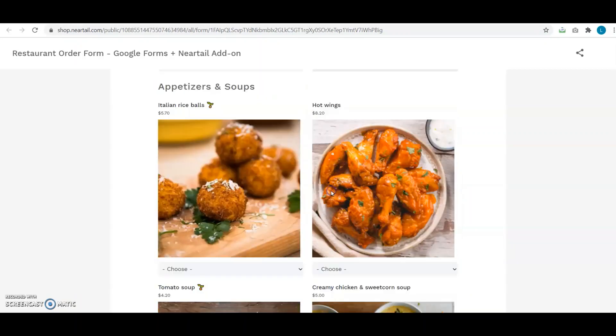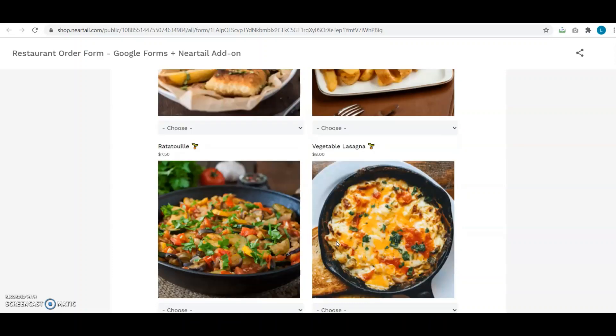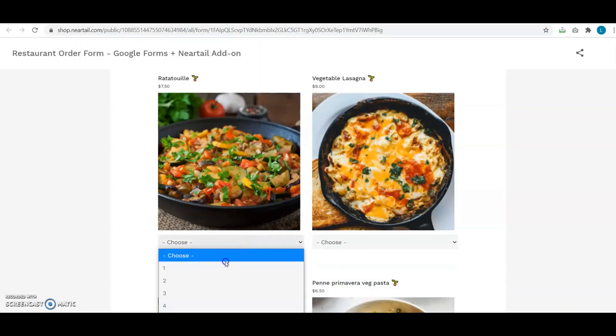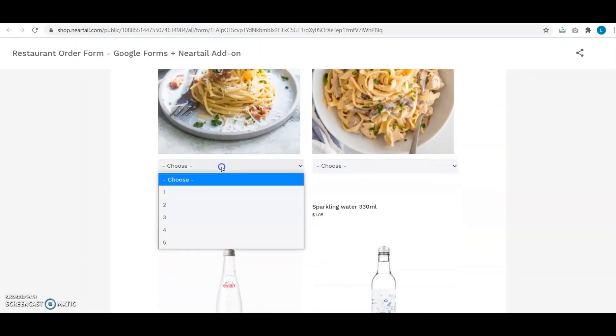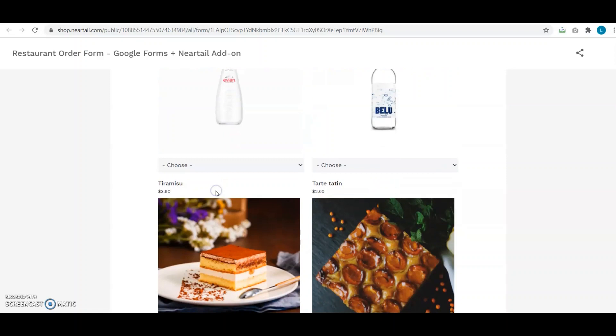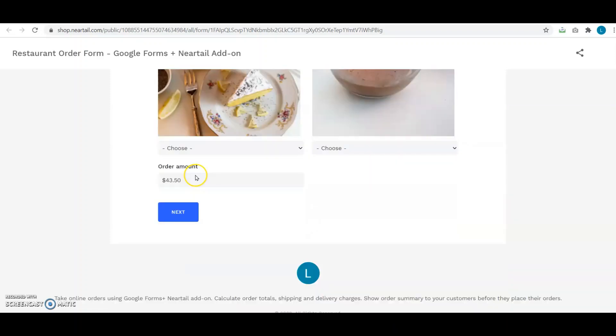I go ahead and quickly test this template form. I choose the ones I like from each of the categories here. As you can see, the total amount is changing dynamically as I choose the products.